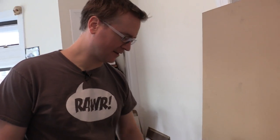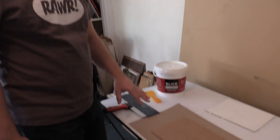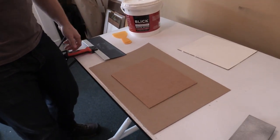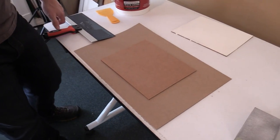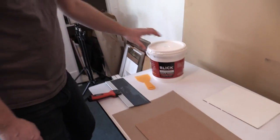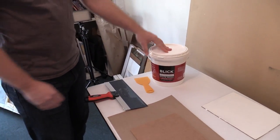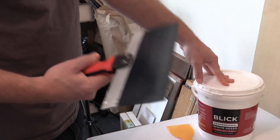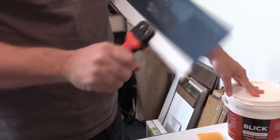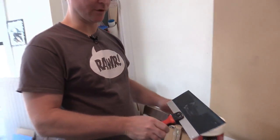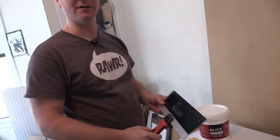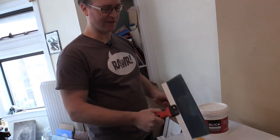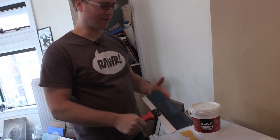I learned a new way to gesso panels from my good friend Errol Jacobson. Instead of using a brush, I use a wallboard scraper, and you can get these at the hardware store.